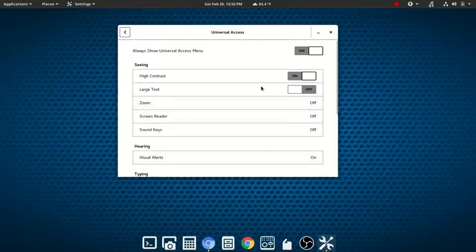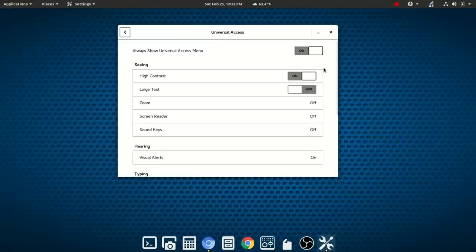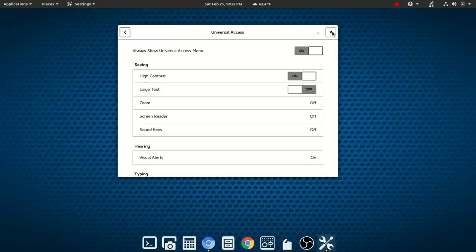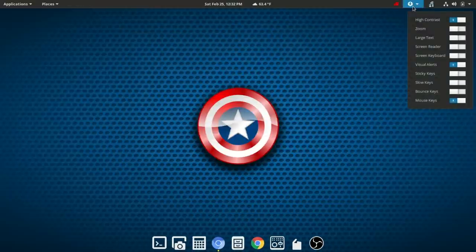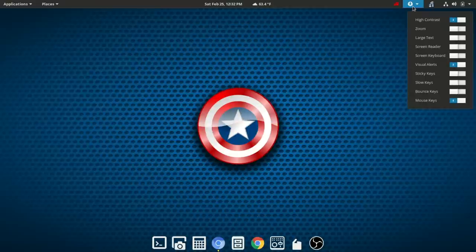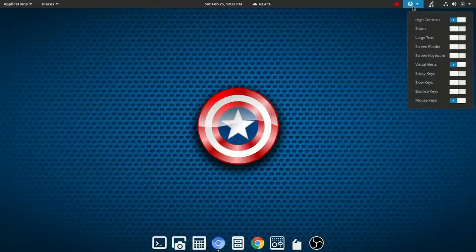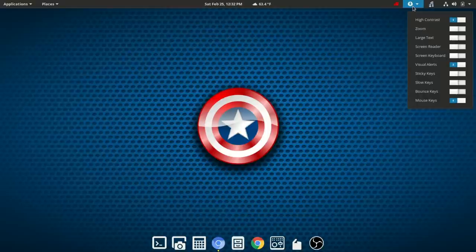So again, once you've turned on any of the accessibility features or what they call universal access features within the GNOME desktop, you'll then get an icon in the top panel that gives you quick access to all of those options. So I think that really GNOME, and I haven't spent a lot of time with the accessibility features within KDE or XFCE or any of the other Linux desktop options, but I think GNOME offers a pretty good balance and a pretty good selection of accessibility features.